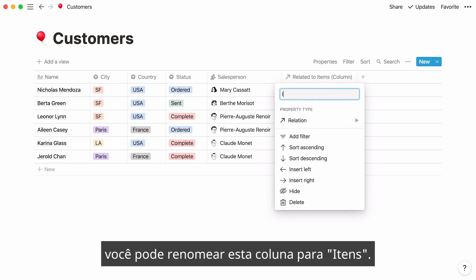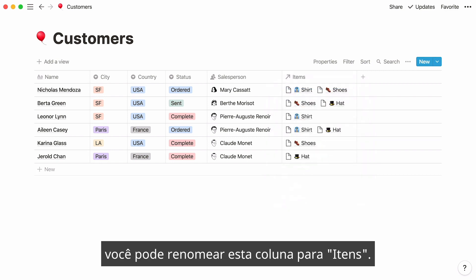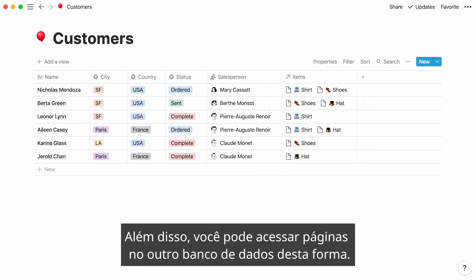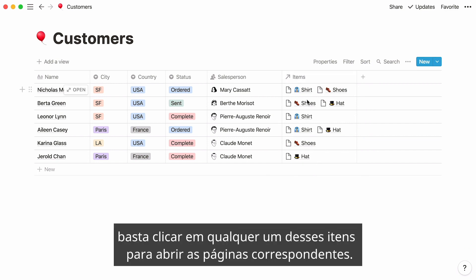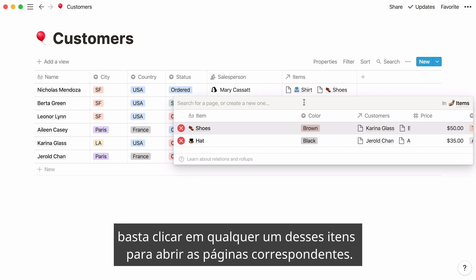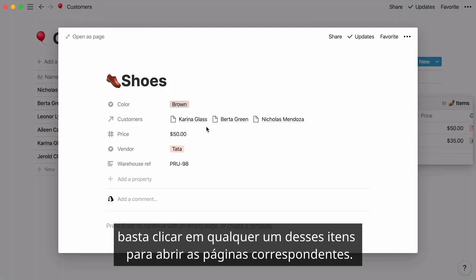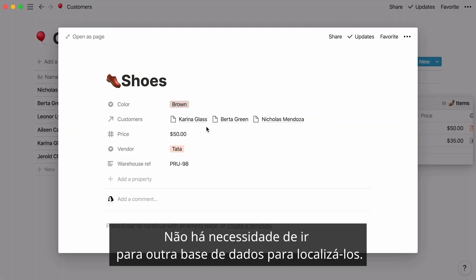Now if you go to your customers database, you can see the list of items each person bought in a new relation column that appeared the instant you connected these databases. You can rename this column 'items.' You can also access pages in the other database directly — just click on any of these items to open the corresponding pages, with no need to go to the other database to find them.